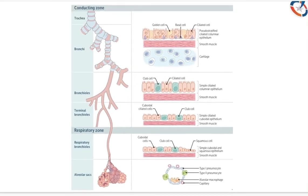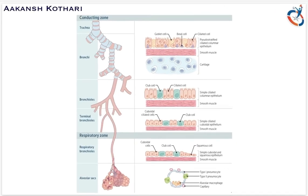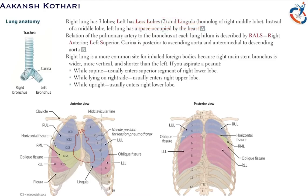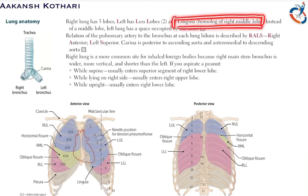Moving on to lung anatomy: the right lung has three lobes and the left lung has two lobes plus the lingula. The middle lobe is absent in the left lung and is replaced by a mass of lung tissue called the lingula.